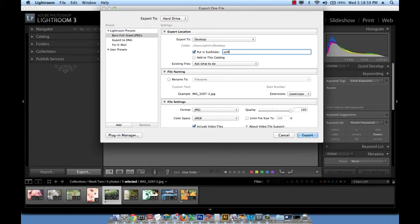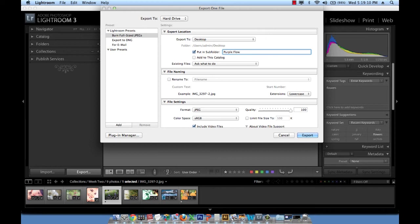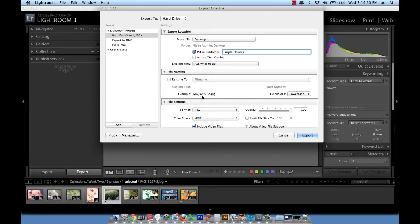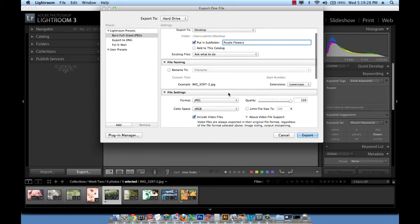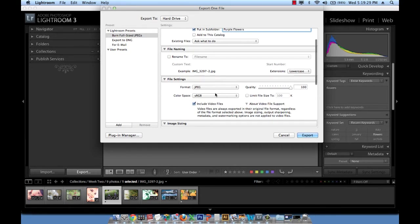I'll name it Purple Flowers. The next thing I want to look at is the file naming. Do I wish to rename my file? I don't think so. I want to keep it the way it is already which is IMG underscore 3297 hyphen 2. That works for me.